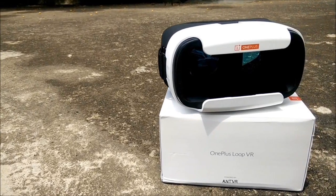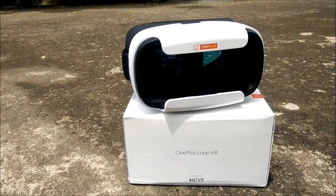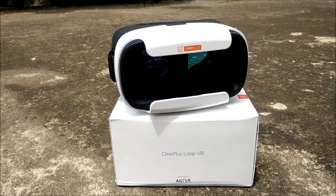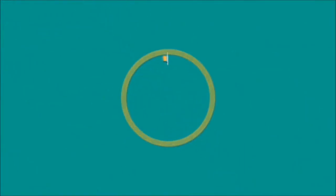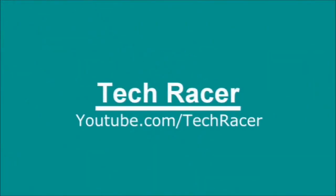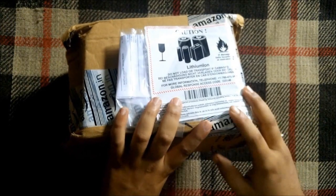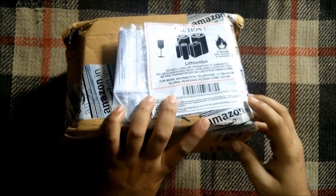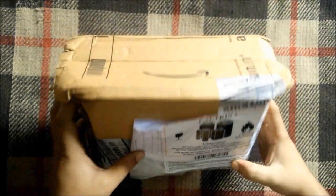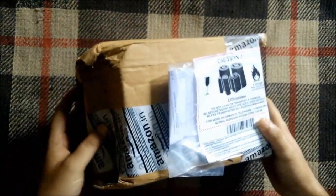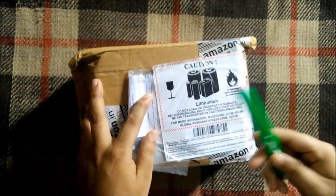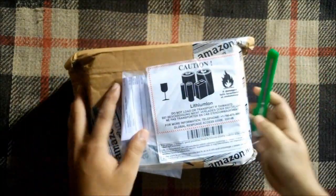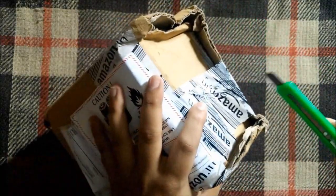Hey guys, this is TechRacer and today we're going to unbox a new OnePlus Loop VR. Let's get started. This is the packaging I received from Amazon.in. Here's my knife, so let's open the packaging and see what we get inside.